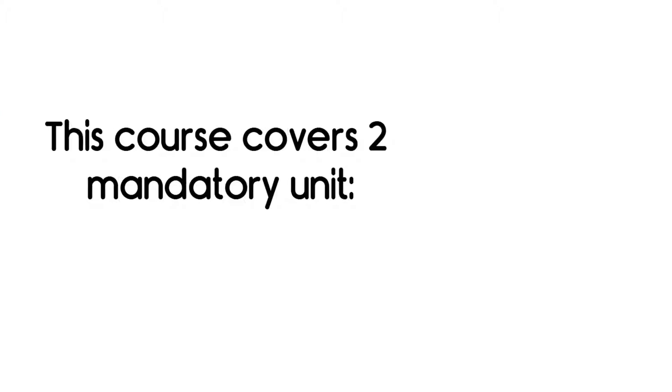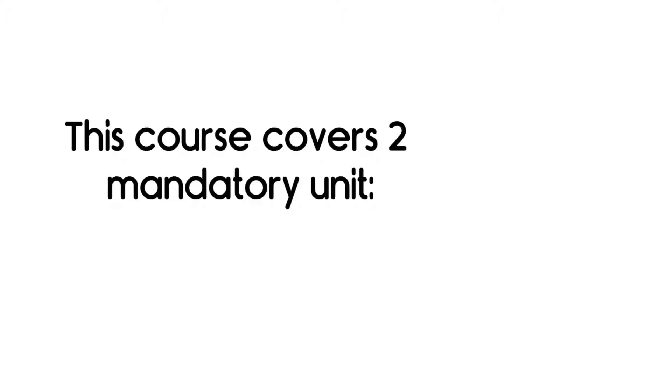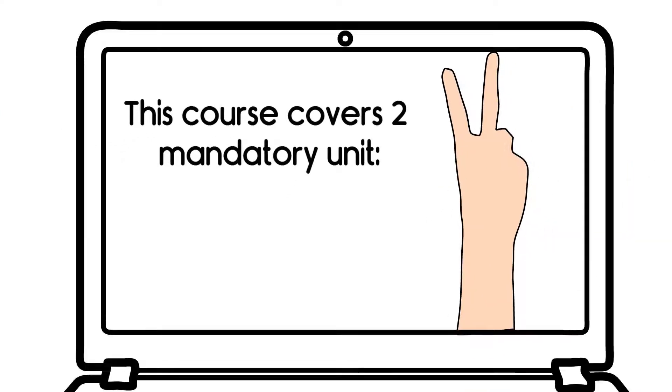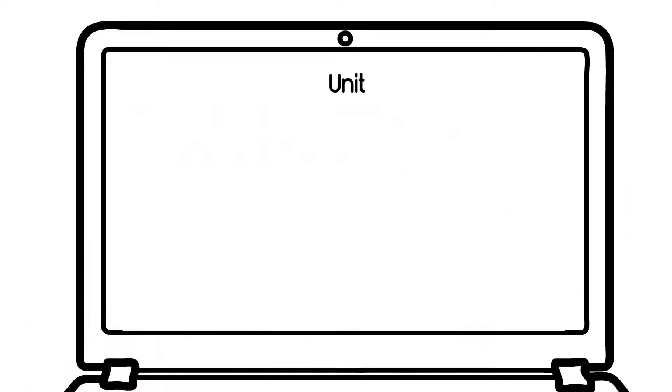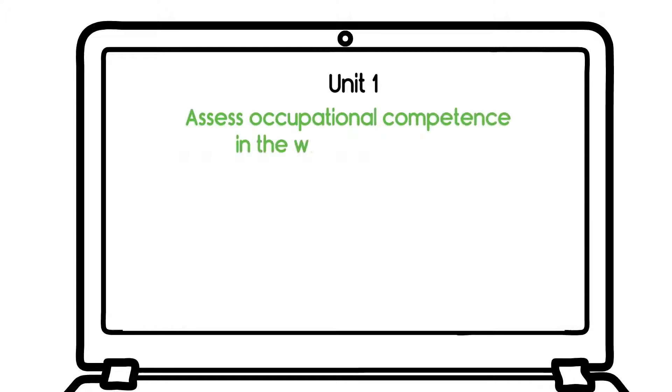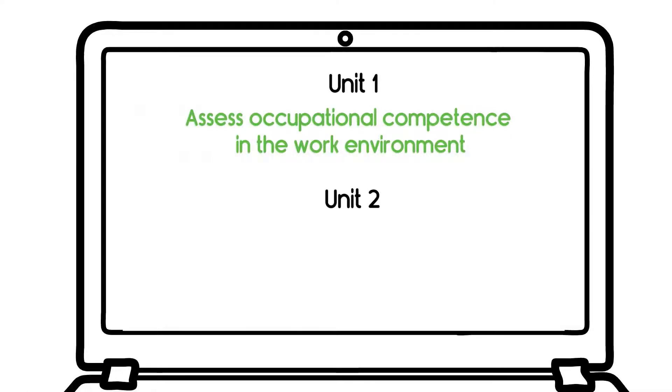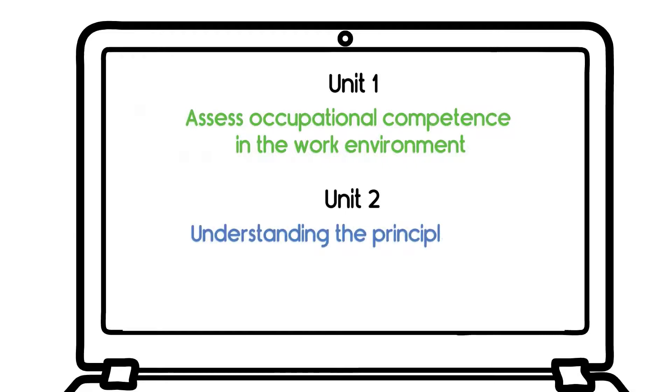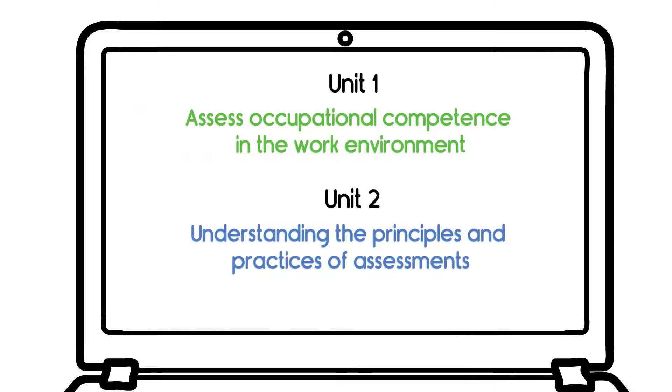This course covers two mandatory units: Unit 1 – Assess Occupational Competence in the Work Environment, and Unit 2 – Understanding the Principles and Practices of Assessments.